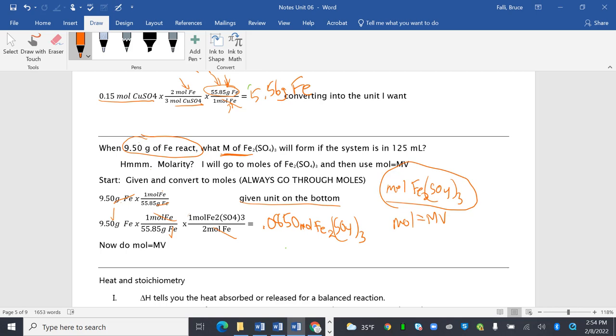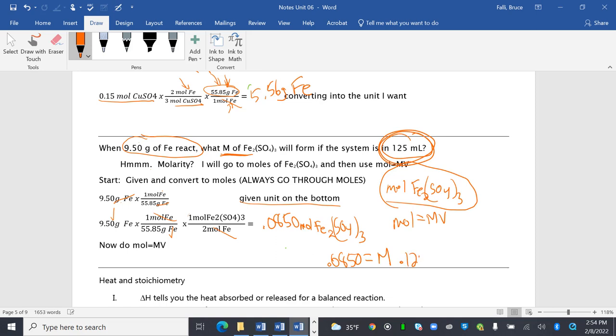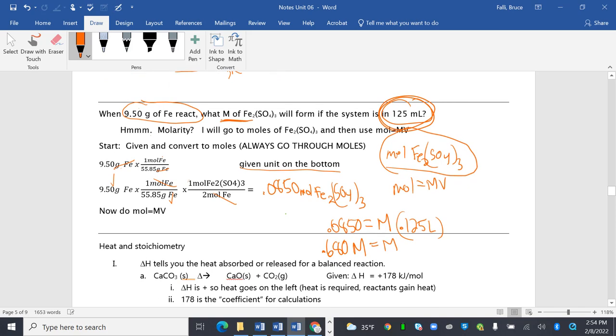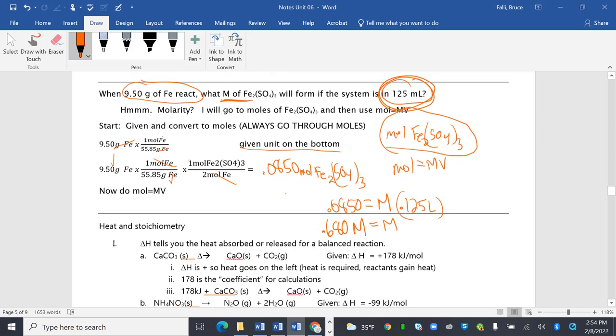And I'm going to now do moles equals MV. So 0.0850 equals molarity, which is what I'm looking for. And the volume is not 125, it's 0.125. I'm going to throw the unit liters in there to emphasize that I know that. So my 0.0850 divided by 0.125 is 0.680 molar. Nice. Okay, good.